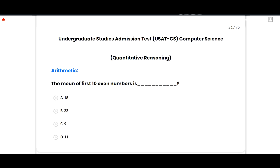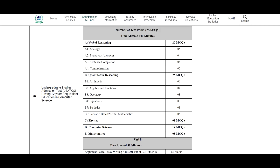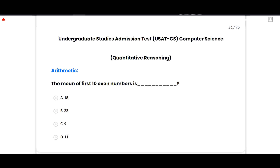Assalamu alaikum everyone. Today I am going to solve the HGC USAD CS Computer Science expected paper 2023. This lecture will be very helpful to gain good marks in exams of USAD 2023. In quantitative reasoning, you have to solve 25 MCQs: arithmetic has 6 MCQs, algebra and functions have 4 MCQs, geometry has 3 MCQs, equations and statistics have 3 MCQs, and mental mathematics has 6 MCQs. In this video I will solve the section of quantitative reasoning and this lecture will clear all your concepts.